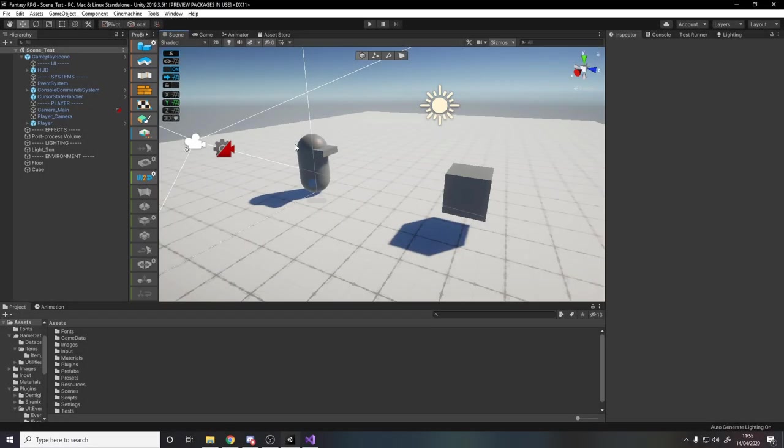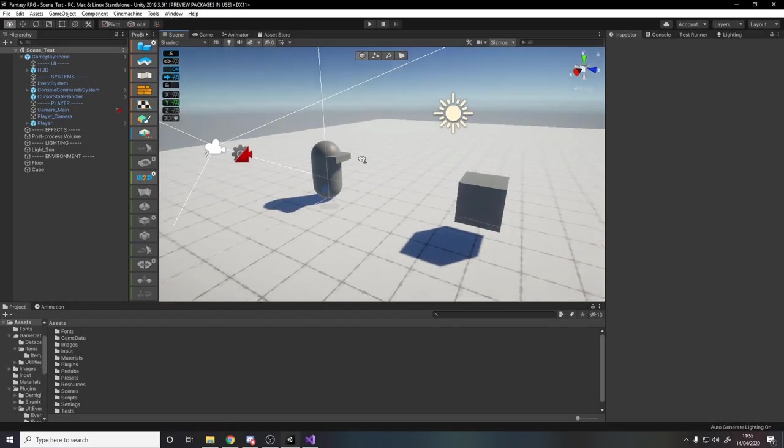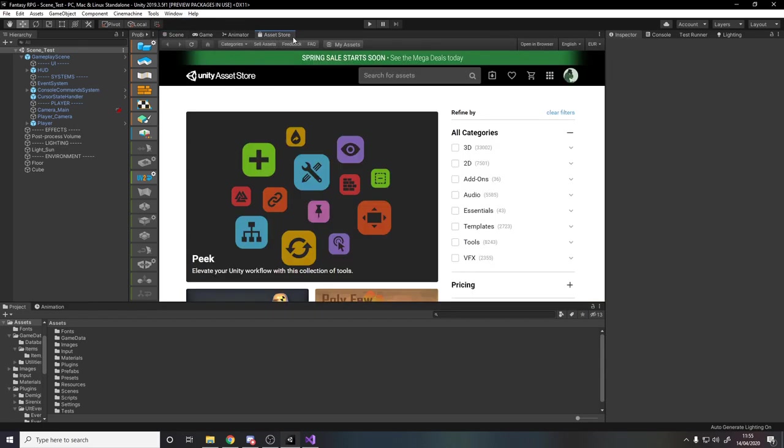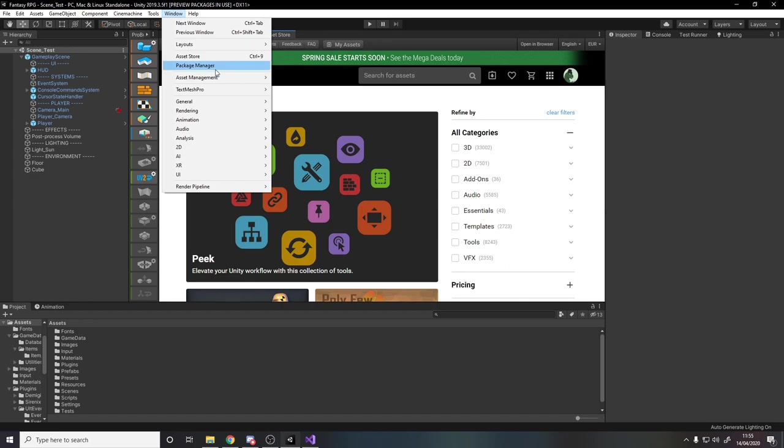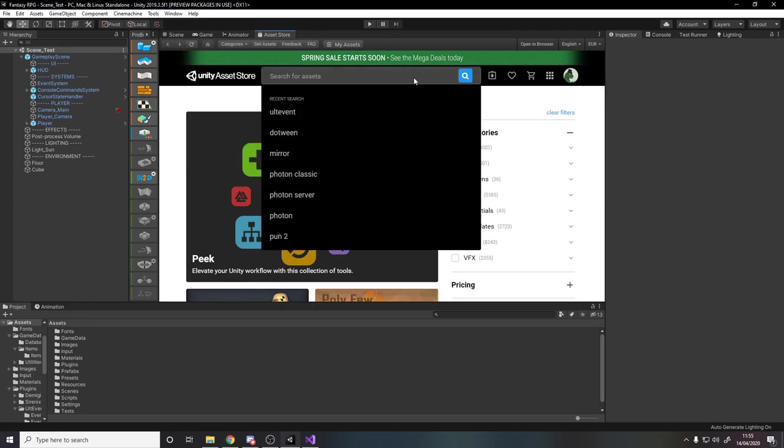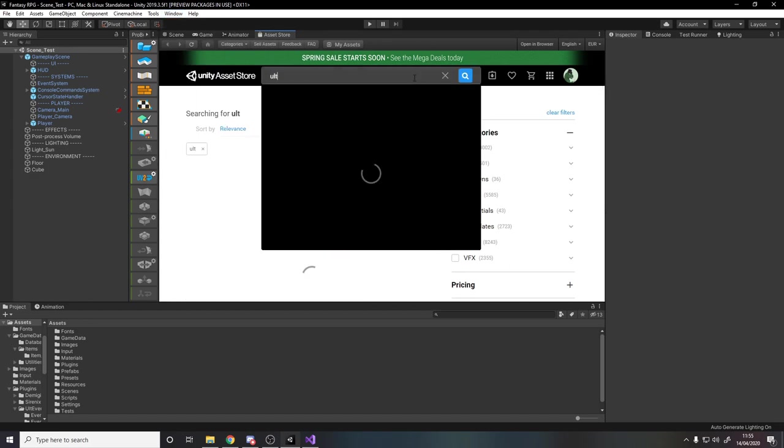Okay so go ahead and pick any old Unity project that you want to test this in, I've got this project I'm working on in my own time. Go across to the Asset Store and if you don't see it go to window Asset Store or control 9 and then search for Alt Event.